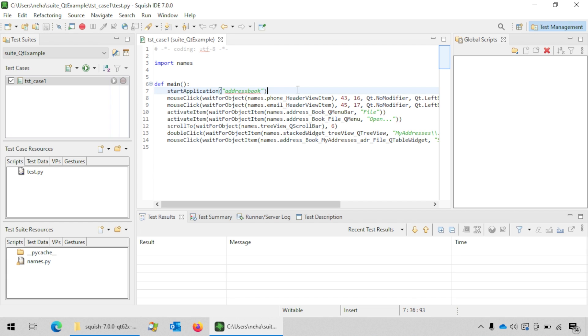In order to replay the recorded code, click on the replay button next to the selected test case.